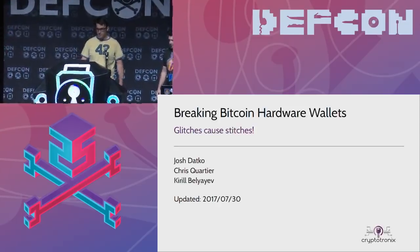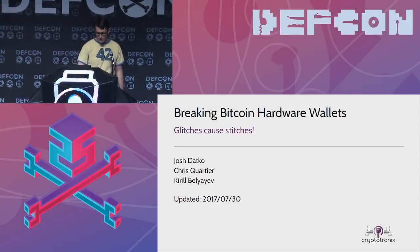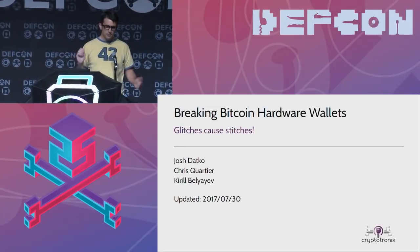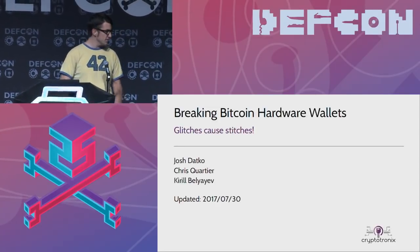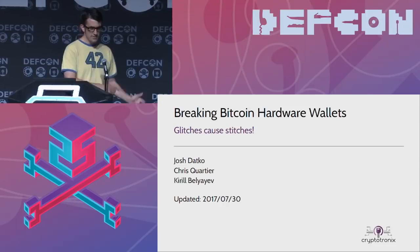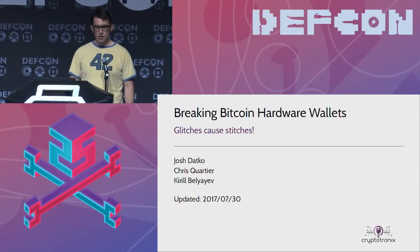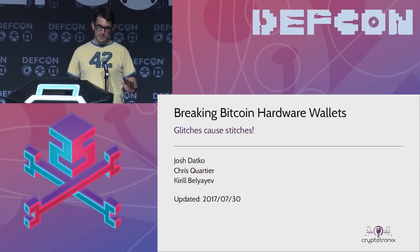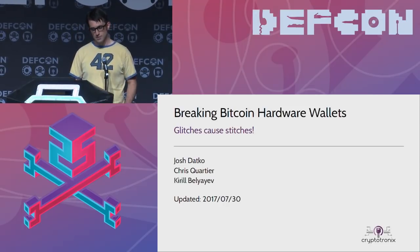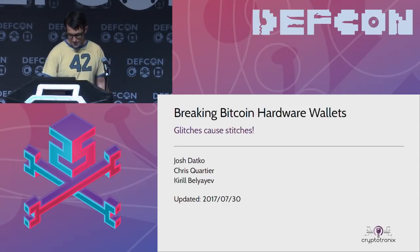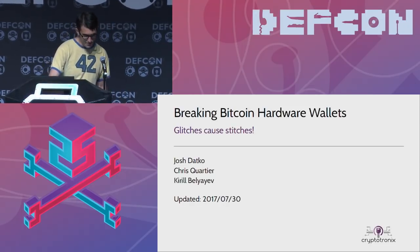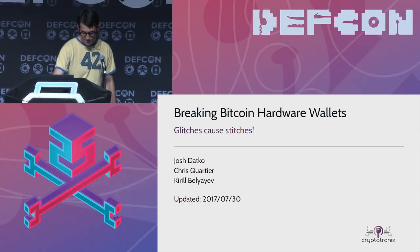Good morning. Thanks for coming out for the first talk of Sunday. I am Josh, this is Chris. Somewhere in the audience is Krill — he's our plant, so just be careful about that guy.